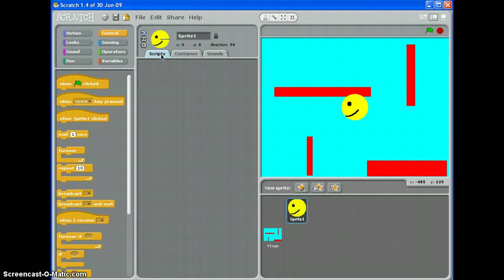In this video we're going to look at making a sprite move by pressing keys on your keyboard. In this case we're going to use the arrow keys.